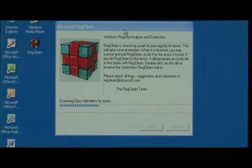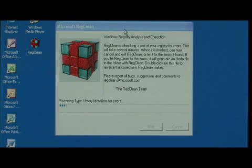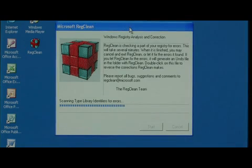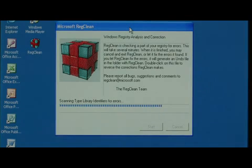Right now it's scanning my registry for any errors. Depending on how much clutter there might be in your Windows registry, it may take this program a little bit of time to run, but it's usually very quick.